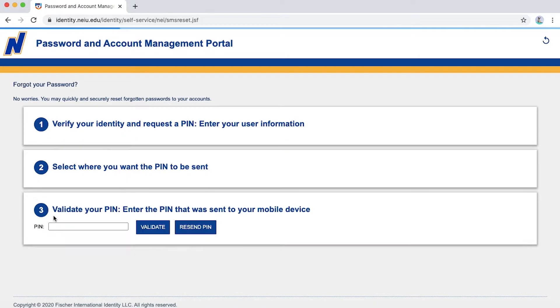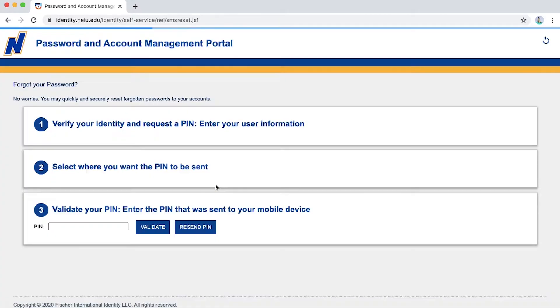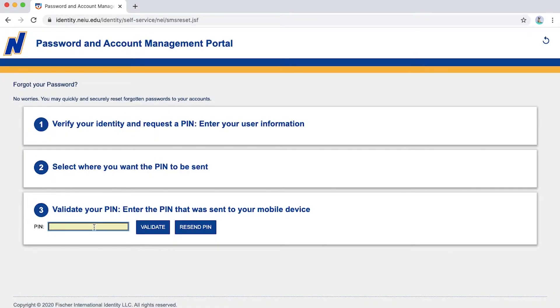Now that your PIN has been sent, please allow a few minutes to be received. Once you receive it, you may enter your PIN and then validate it, but if you weren't able to receive your PIN yet, hit Resend PIN.